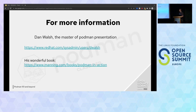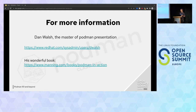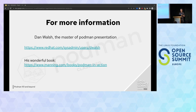For more information, we have Dan Walsh — for me he's the master of Podman presentations. He's done a lot of presentations. On his website, you have a lot of resources about Podman, the ecosystem, and security — it's really a gold mine. You can also access all his latest presentations about Podman. A few weeks ago he also published an amazing book with a lot of examples and very good documentation. Dan Walsh is one of the core developers of Podman since the beginning. On his book you also have a very deep comparison between Docker and Podman, if you are interested.